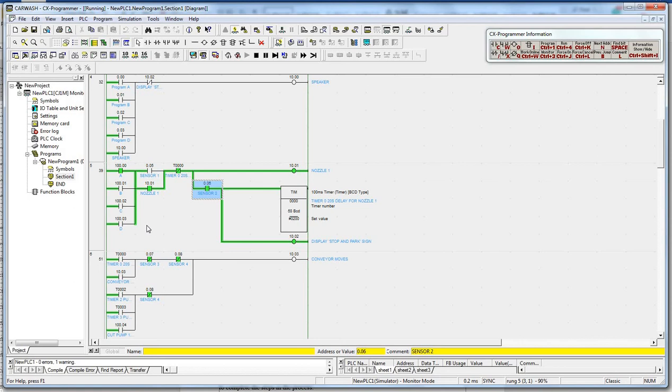Having completed the process in section 2, the conveyor is activated to move the car to section 3.